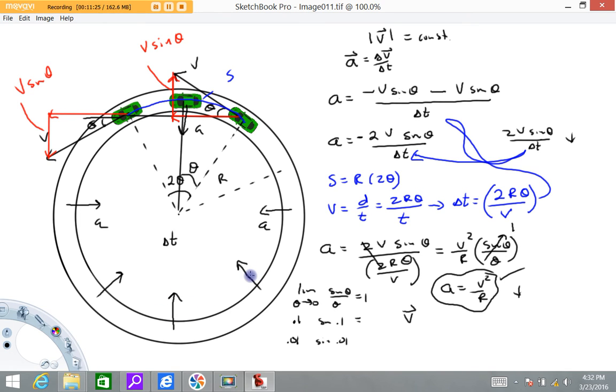So I think that's probably enough on this video — enough about centripetal acceleration for now. I'll make some examples of this, and everybody have a great day.